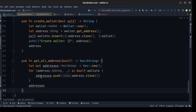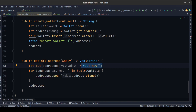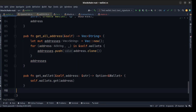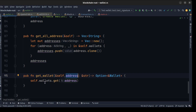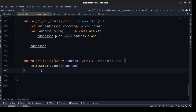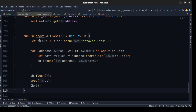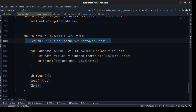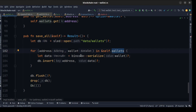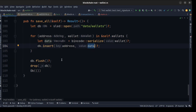To get a specific wallet by address, we create a method that takes an address and returns the wallet as an Option — we simply pass the address to the map's get method. Then we create a save_all method: we load wallets from sled, iterate using references to each wallet, write the address and bincode-serialized data to the database, then flush and return.